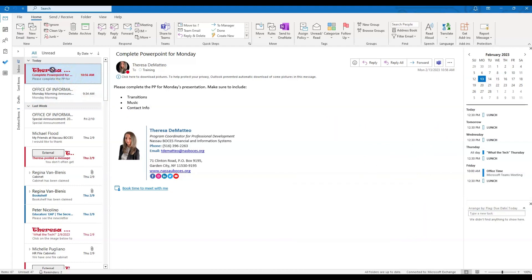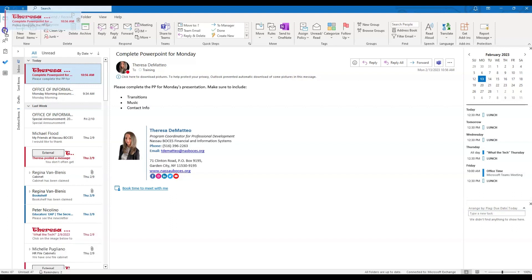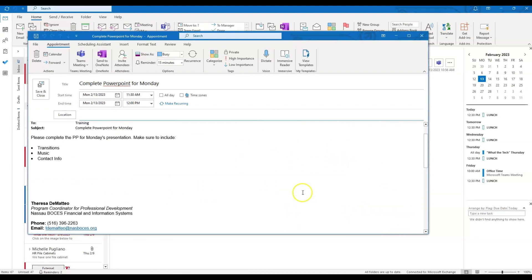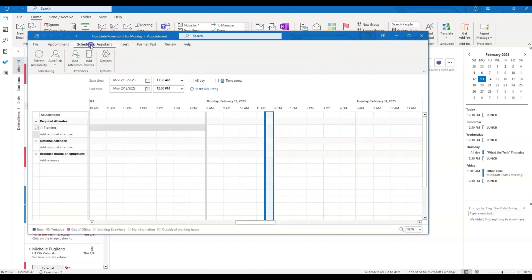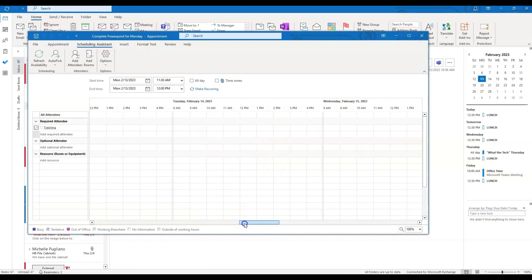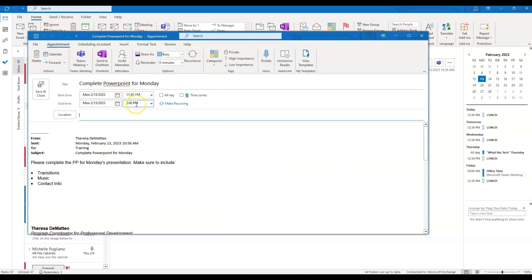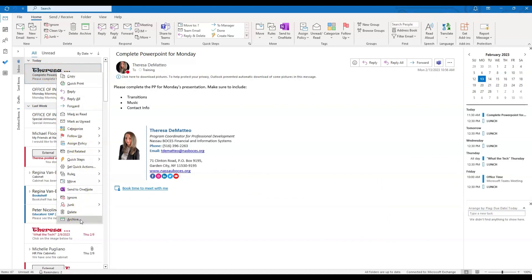If you click and drag the email on top of the calendar icon — holding that email on top of the calendar icon and then let go — it will automatically pop open a window with the information from that email. You can choose the date and time that you want to block off to complete that task. I suggest using the scheduling assistant so you can see where you have time. Once you have that date and time blocked off, click Save and Close, and now that task has shown up on my calendar and I can archive this message to remove it from my inbox.